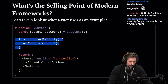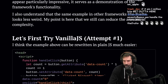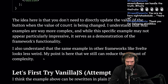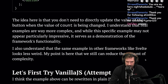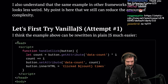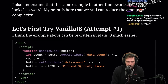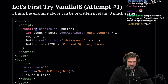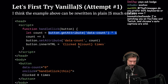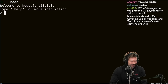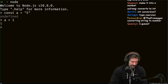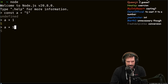I also understand the same example in other frameworks like Svelte looks less weird. My point is that we can still reproduce the same complexity. Let's try vanilla JS — attempt one. I think the example above can be rewritten in plain JS much easier. Let's see it — handle click, get attribute data-count, times one.